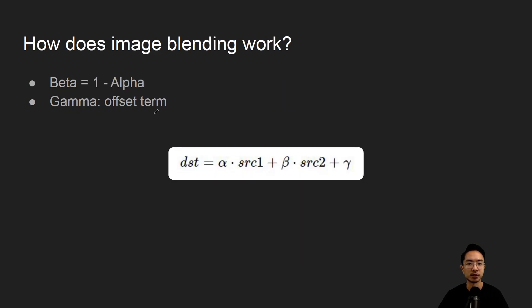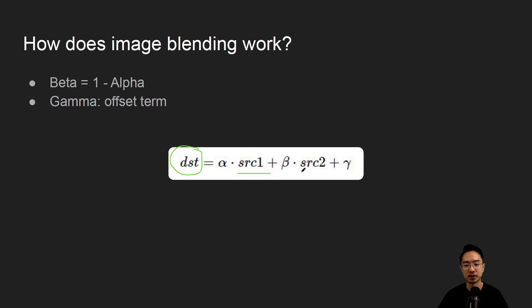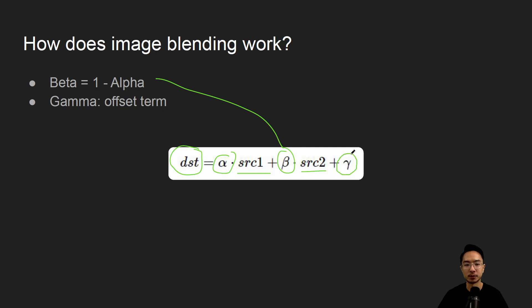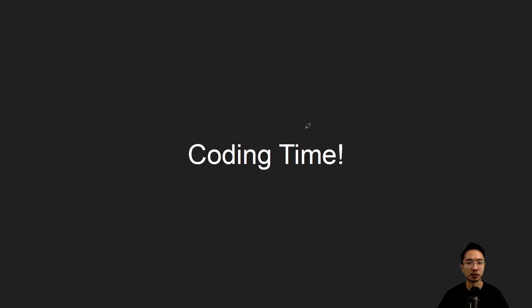And how does image blending work? Typically you'll have this formula here where this is your output pixel destination or dst, and you have your first image and your second image and these images are scaled by alpha and beta. Usually beta will be a function of alpha where it's like 1 minus alpha so that the sum of the two numbers is one. And then you might have like a gamma variable that's like an offset term. We'll see what that means when we jump into our code and we'll get right to it.